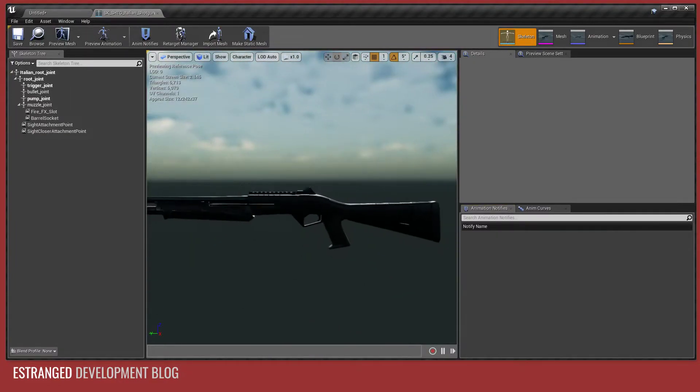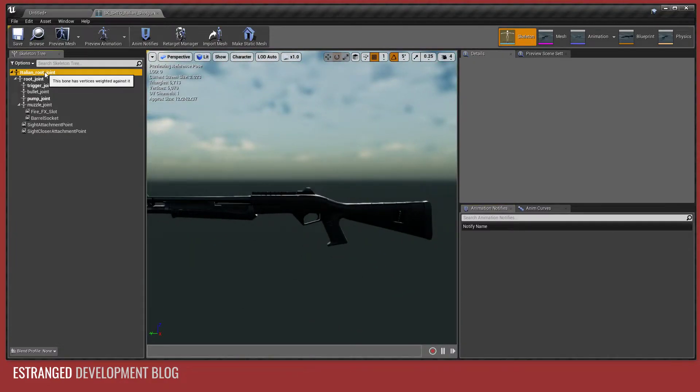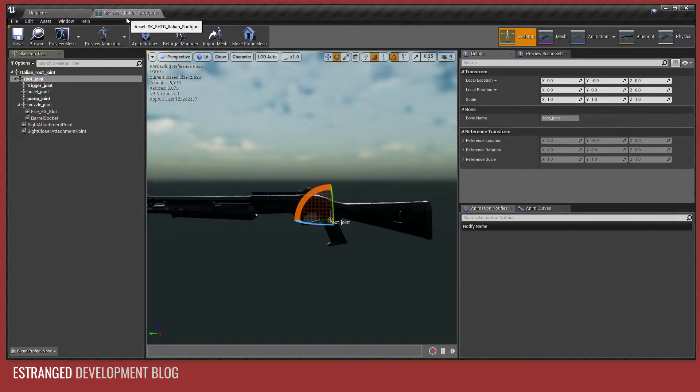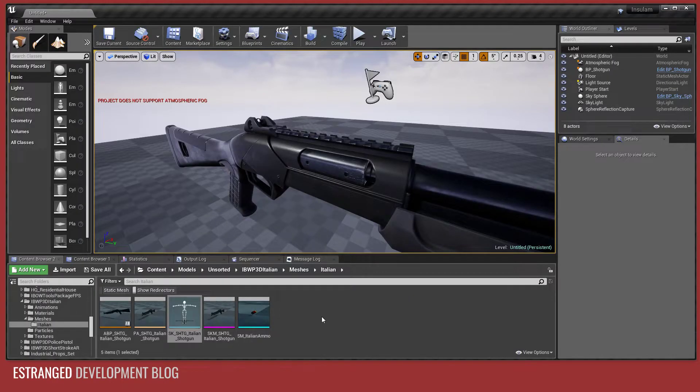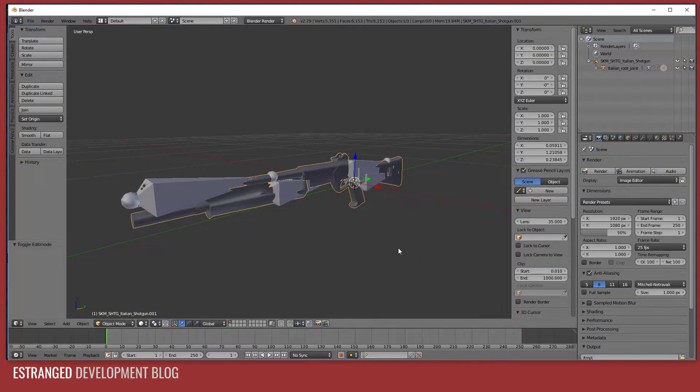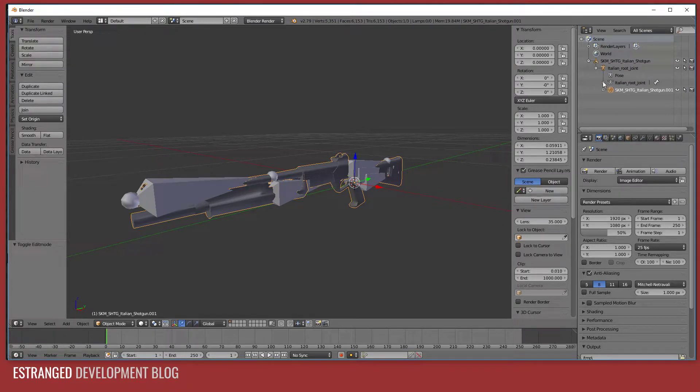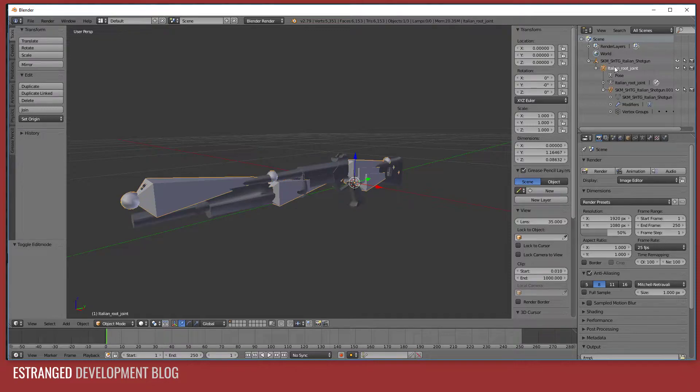There we go. So I've got the rail back. Italian root joint is up here. That is the root. And then we've got root joint under that. Let's go back to Blender and have a look at what happened here. You see it's added a parent here. We've got Italian root joint, Italian root joint. That is the problem here.